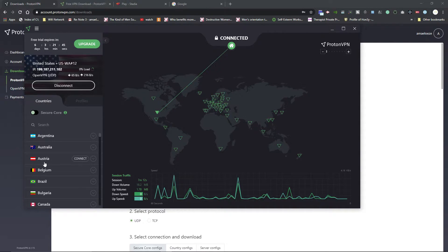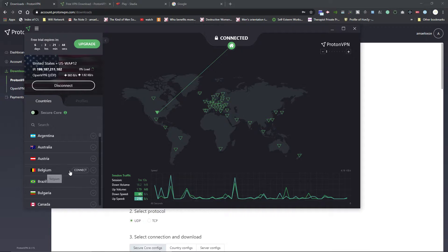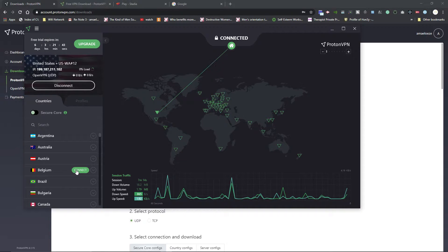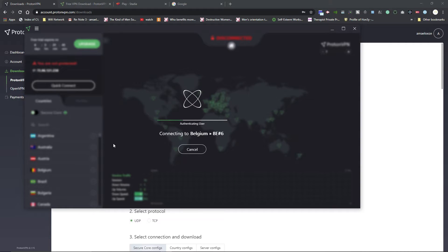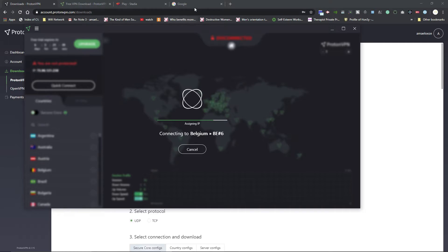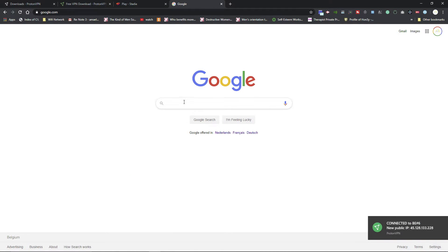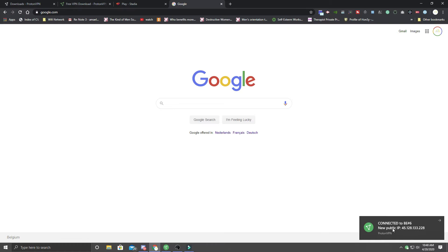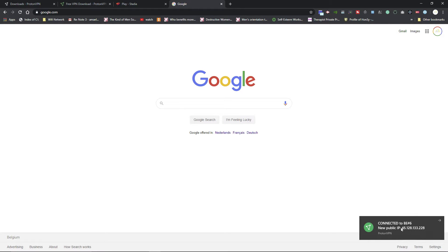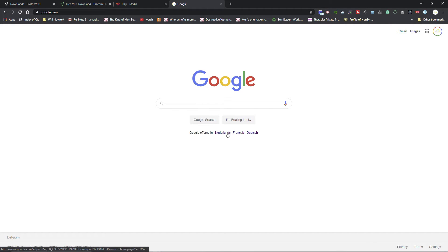I'm going to connect to Belgium and you'll see what happens to my browser. Right now it's Netherlands, so it switched. It's connected to Belgium right now. As you can see, it's in another language right now, so it's not English.